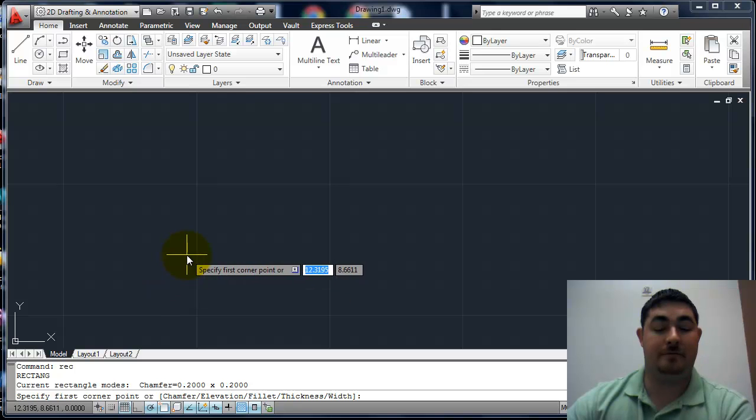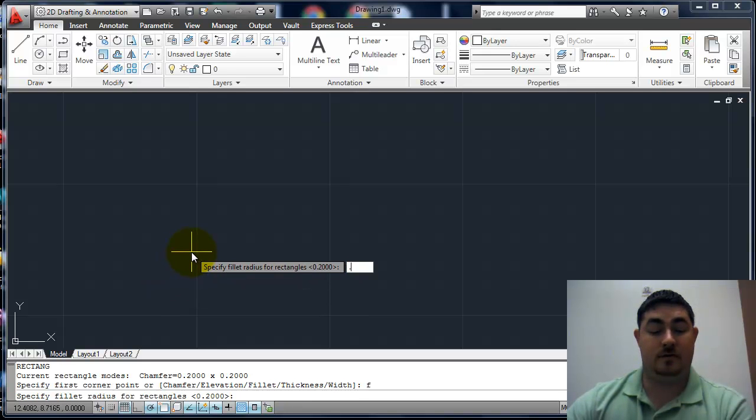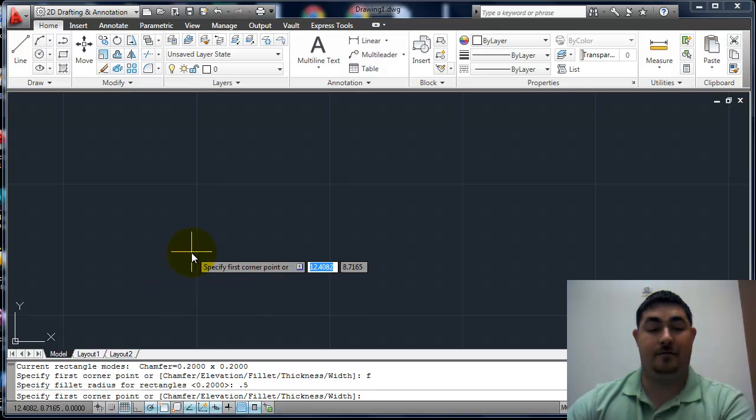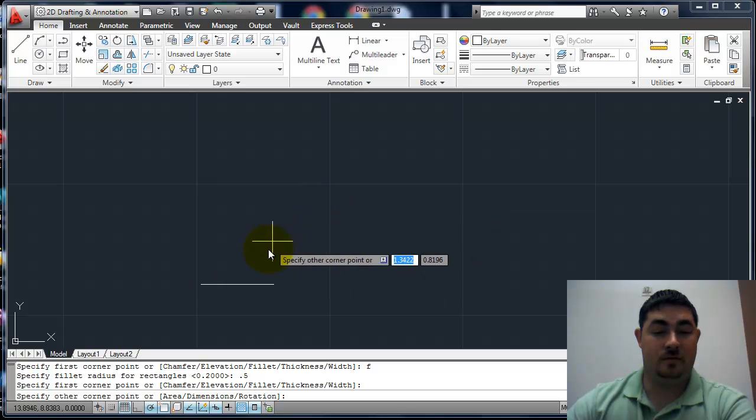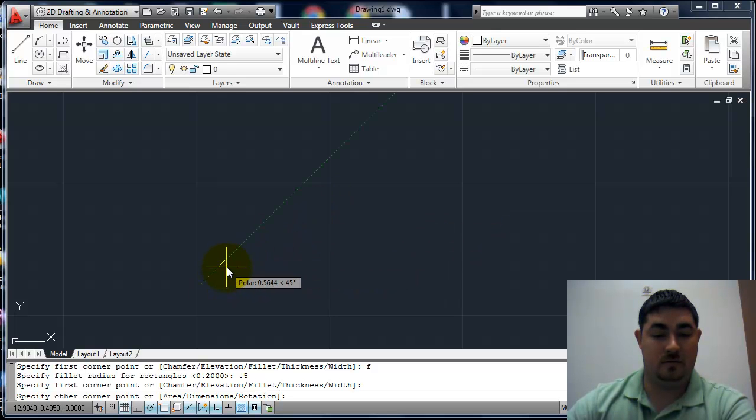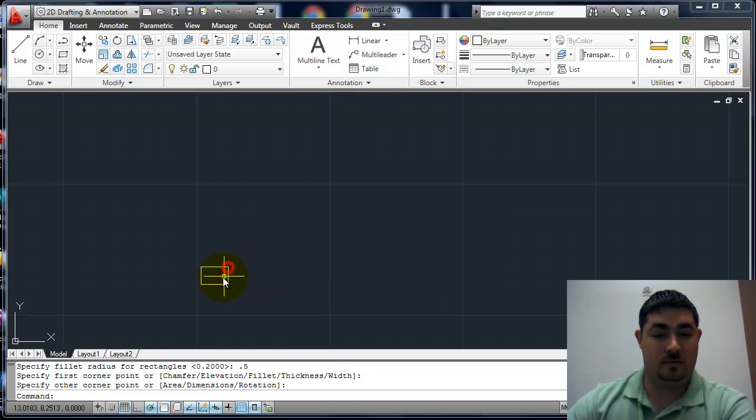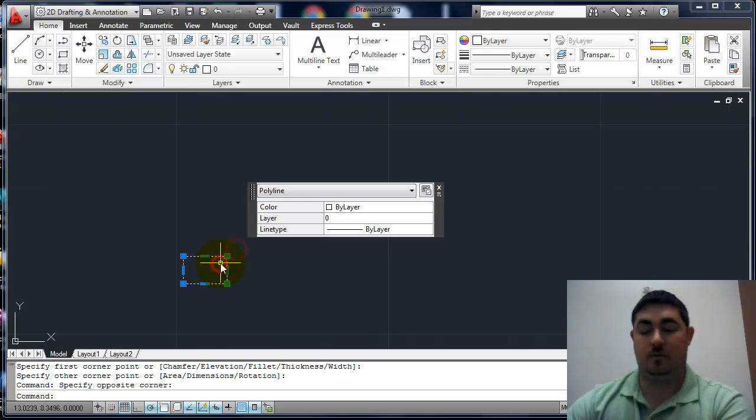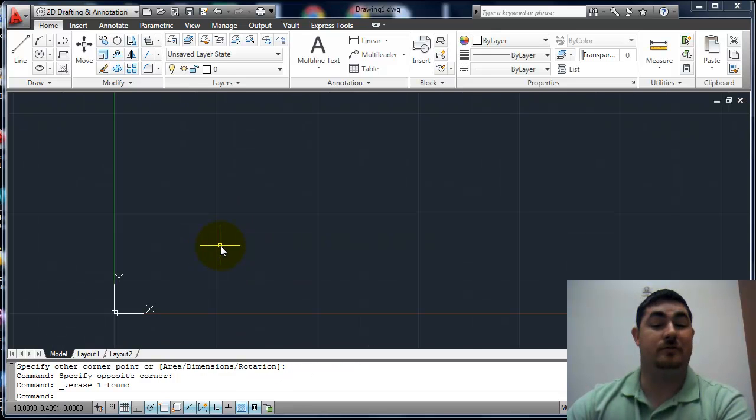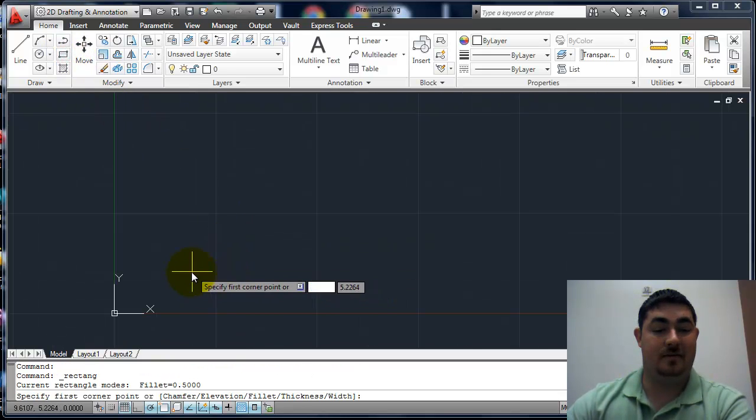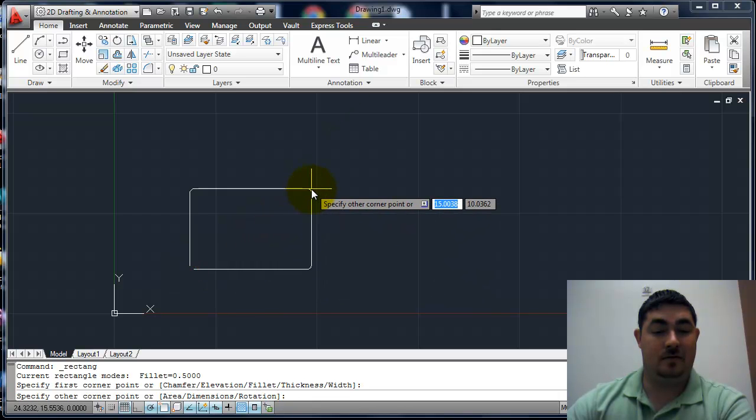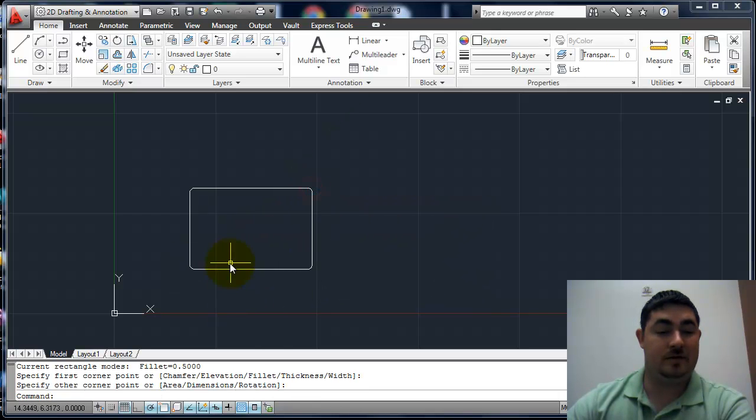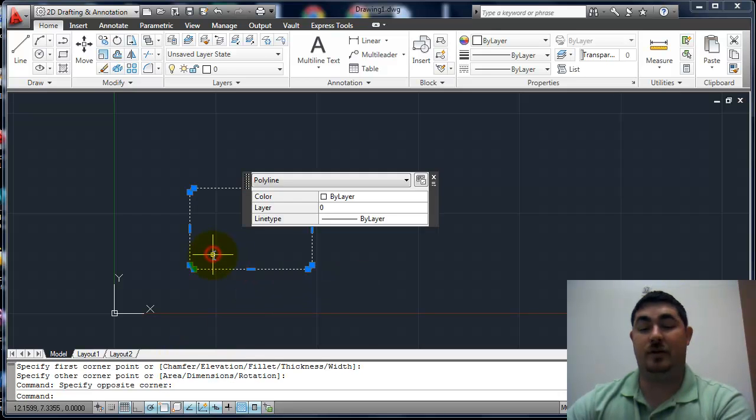If we did it again, this time doing F for fillet. Say 0.5. And we can see that it told me when I first started what that fillet was.